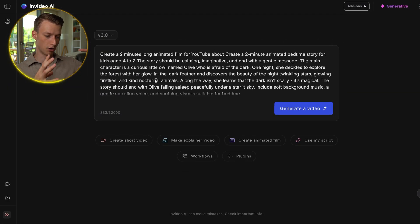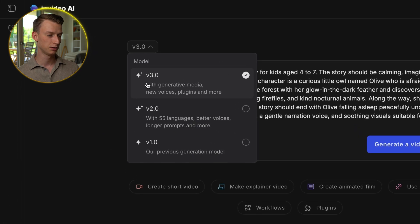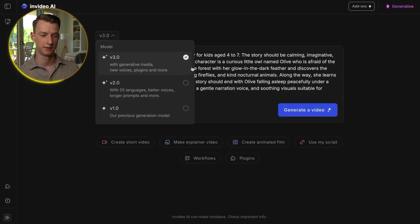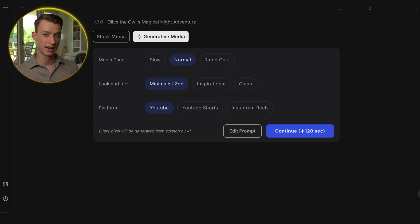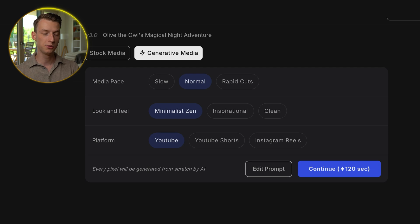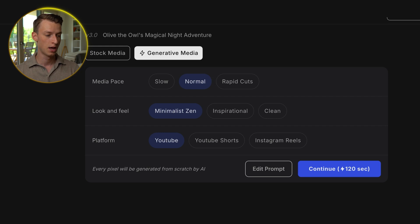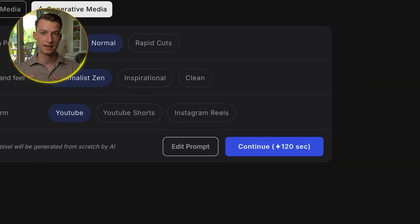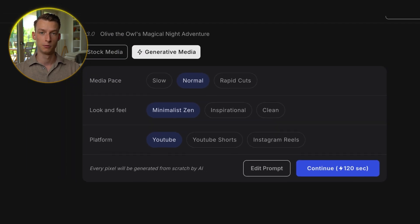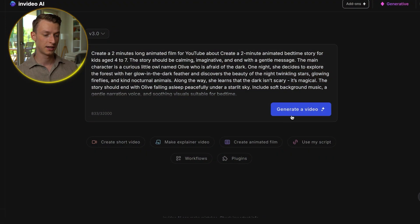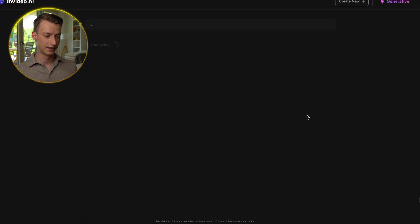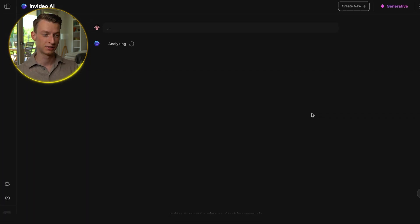Now it's going to put it all into one big prompt for you. One really important thing here is you want to choose V3 for the model before you generate the video. Then one last step is to select from a couple of different options: you can choose the media pace — how quickly you want it to switch between scenes, I'll put that on normal. You can choose the look and feel, which I'm going for a minimalist zen look and feel. And you can choose the platform once again. After that you click continue, and every single pixel will be generated completely from scratch using AI. Then you just click on generate video and it's going to analyze your entire prompt and get to work.